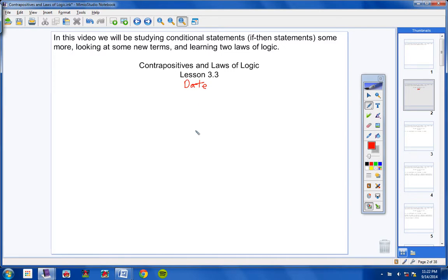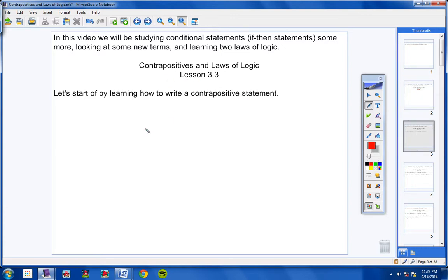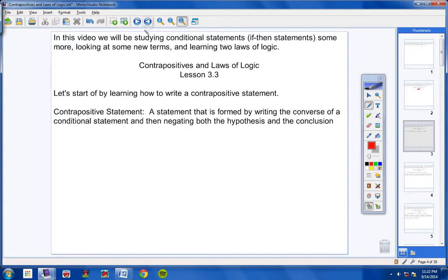Our heading for today is Contrapositives and Laws of Logic, Lesson 3.3. Be sure to include today's date. Let's start off by learning how to write a Contrapositive Statement. This is a definition that you are responsible for on your tasks and quizzes, so please copy this in your notes.